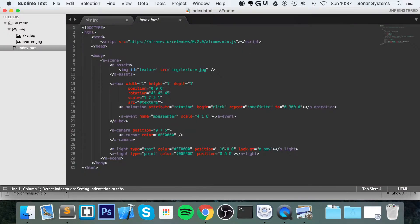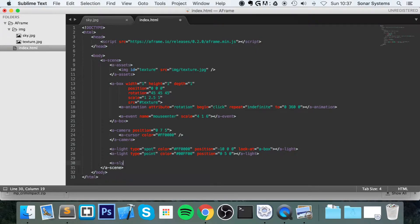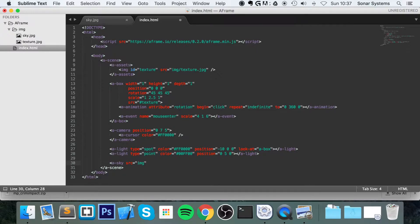It's so simple in A-Frame to create it. All you do is a-sky, not slide, sky. Source. And this source could be somewhere online, but we've got it locally. So img/sky.jpg.